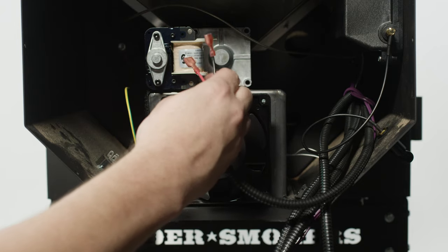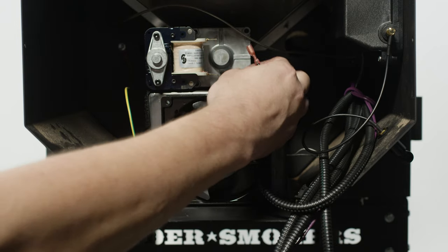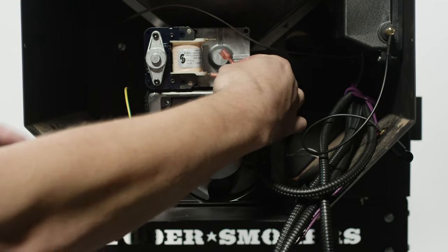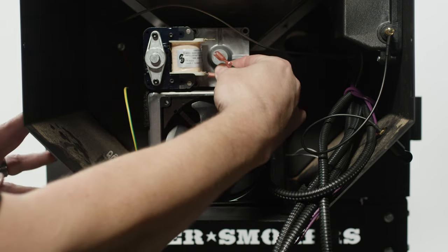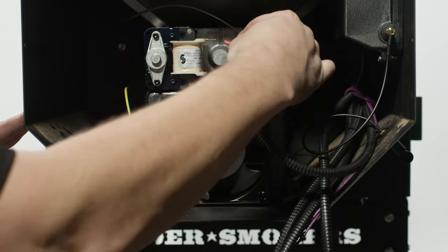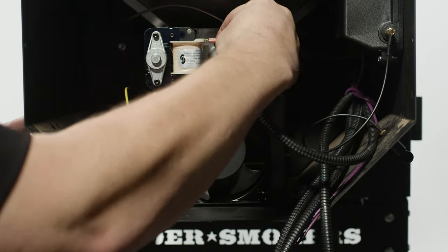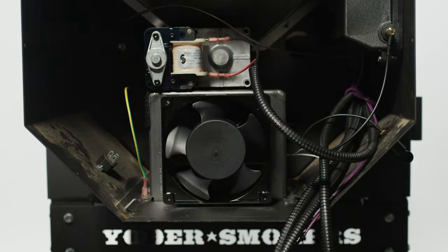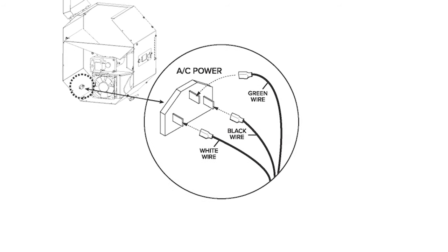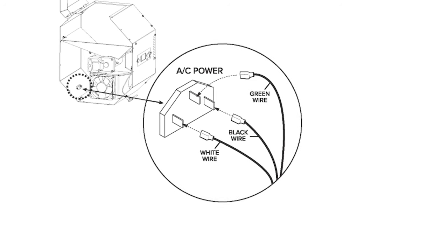Reconnect red and black wiring spade terminals to the auger drive motor. Reconnect the spade connectors to the AC power socket.